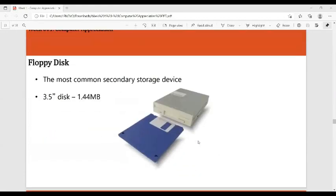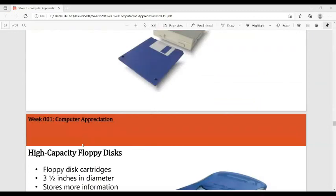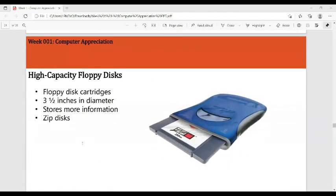The floppy disk is the most common secondary storage device of its time — 3.5 inches in size with a capacity of 1.44 MB. You could not save a movie on it. Today we have flash drives with much smaller size but much larger capacity. There is also the high-capacity floppy disk cartridge, called the Zip disk, which is 3.5 inches and stores more information.